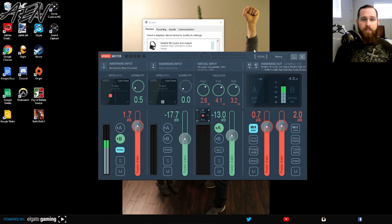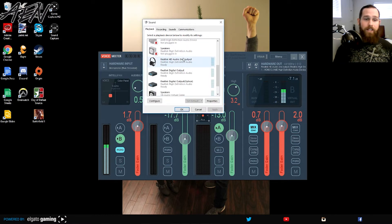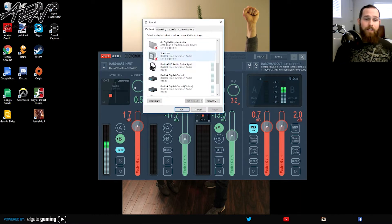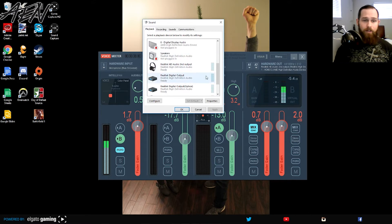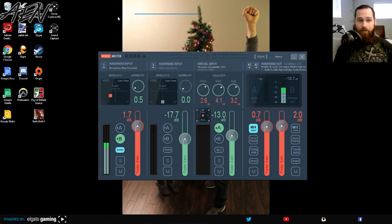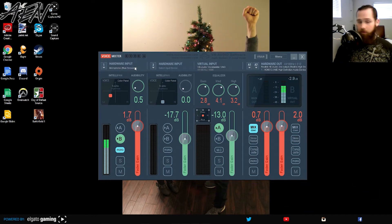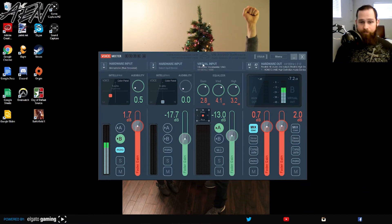So if you're running into this issue, simply put, deactivate the Elgato sound capture in here and then copy my layout here. Copy this layout right here. So my microphone, you use your microphone, whatever microphone you have.